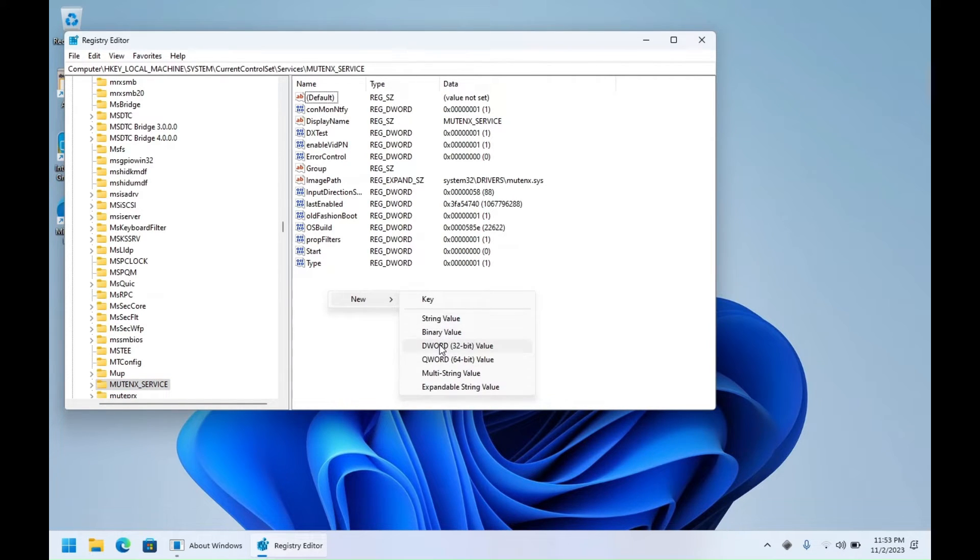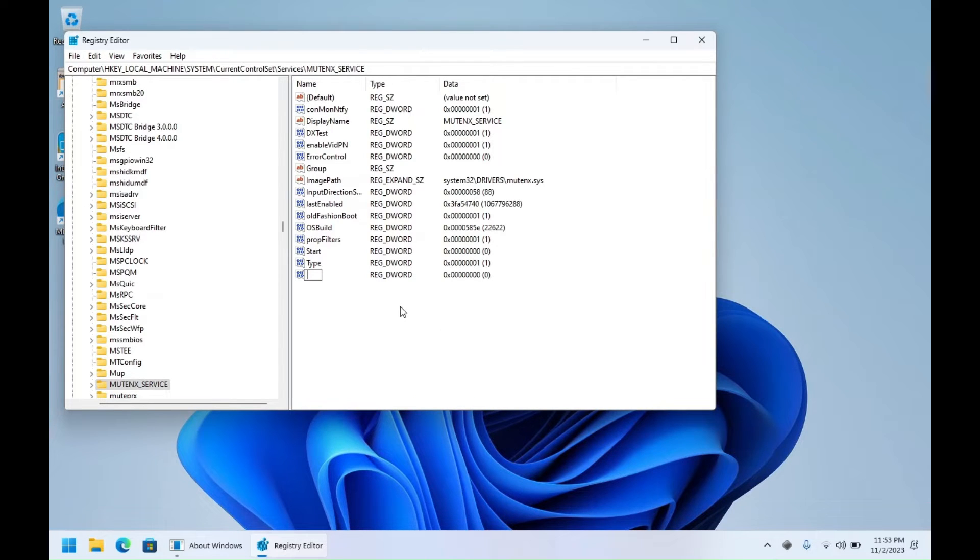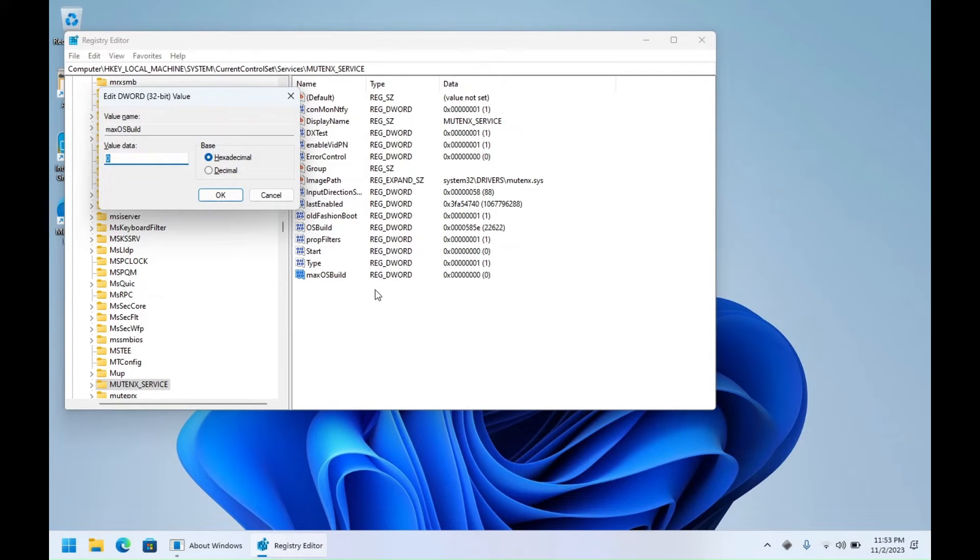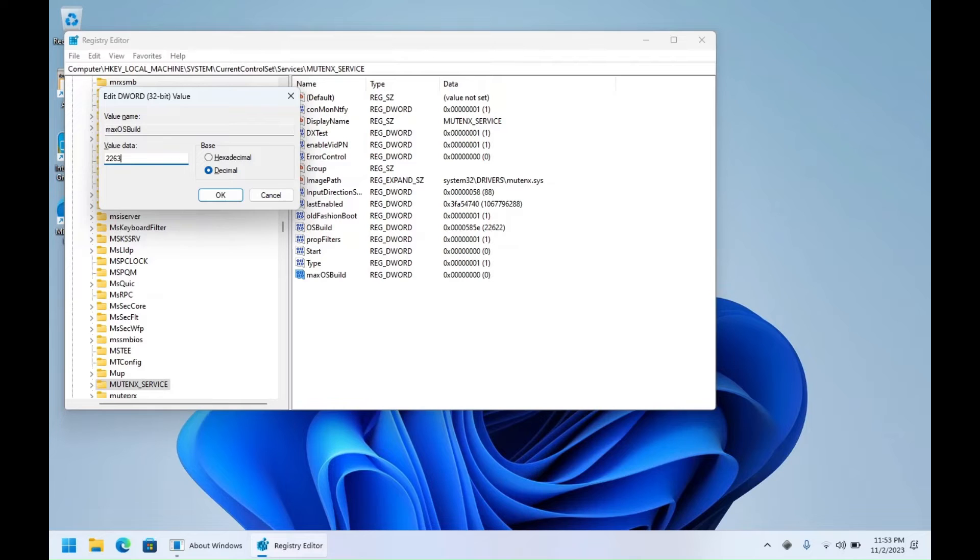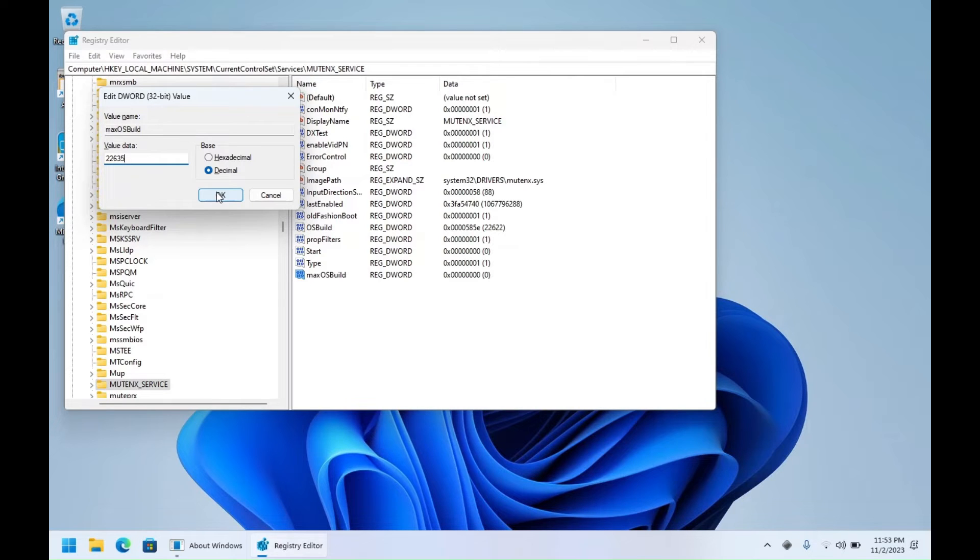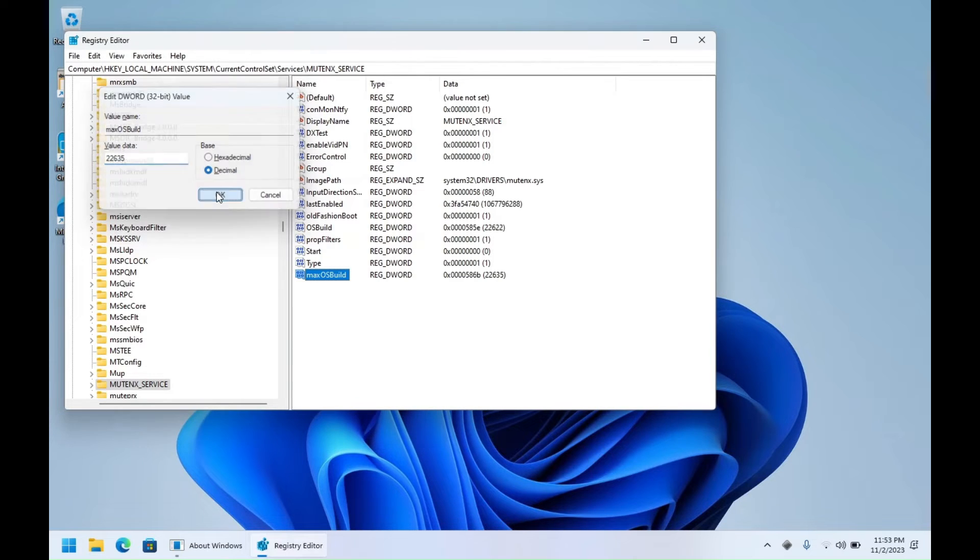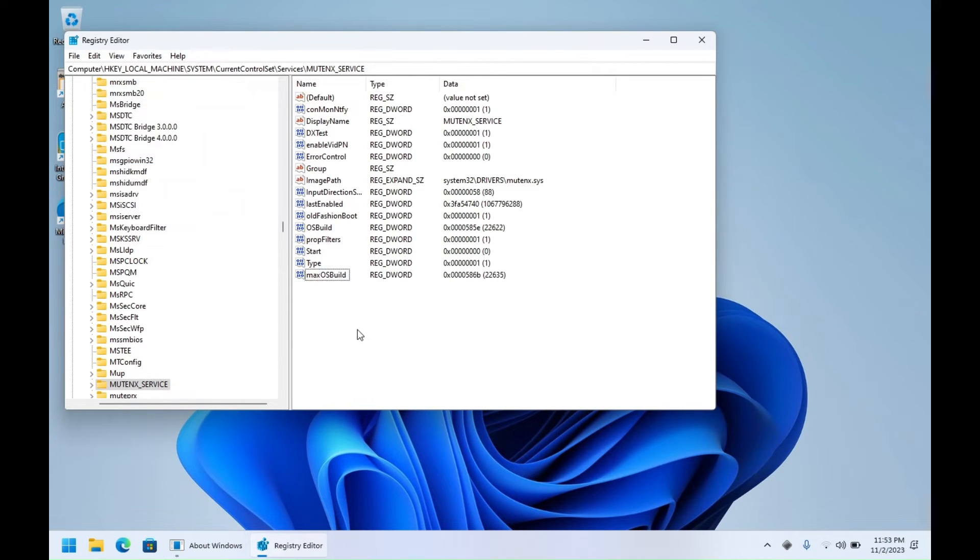Then type MaxOSBuild and then choose decimal and right here the build number 635. Please note that currently it only supports beta builds up to 22635 and new beta builds are not supported yet. Dev builds and canary builds are not supported, so even though you put the build number it will not start.